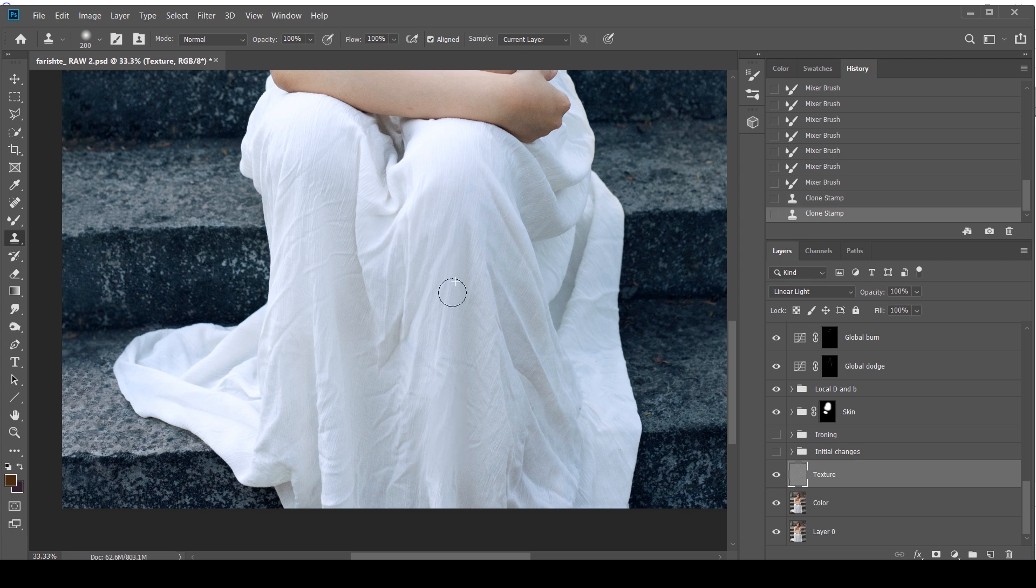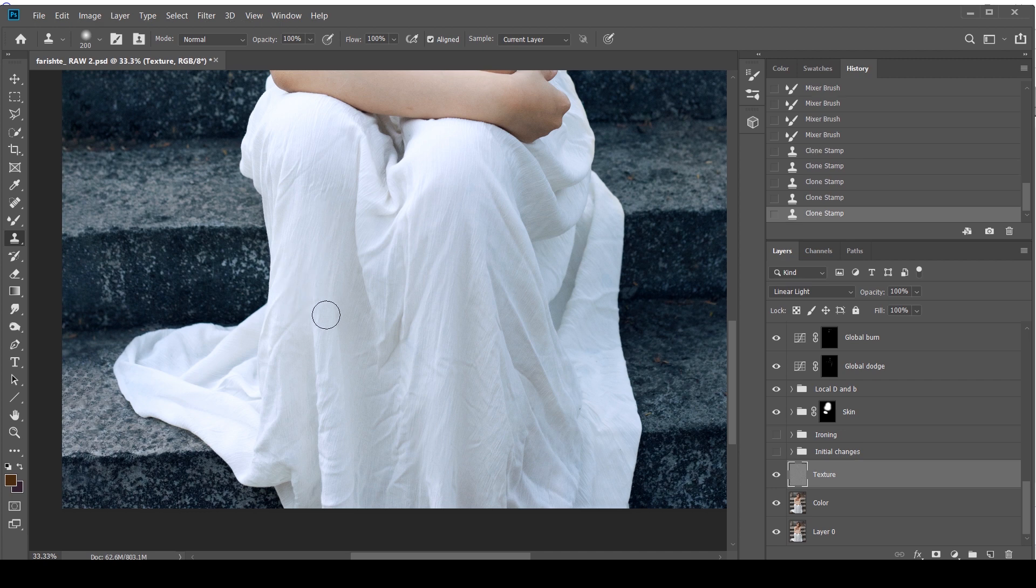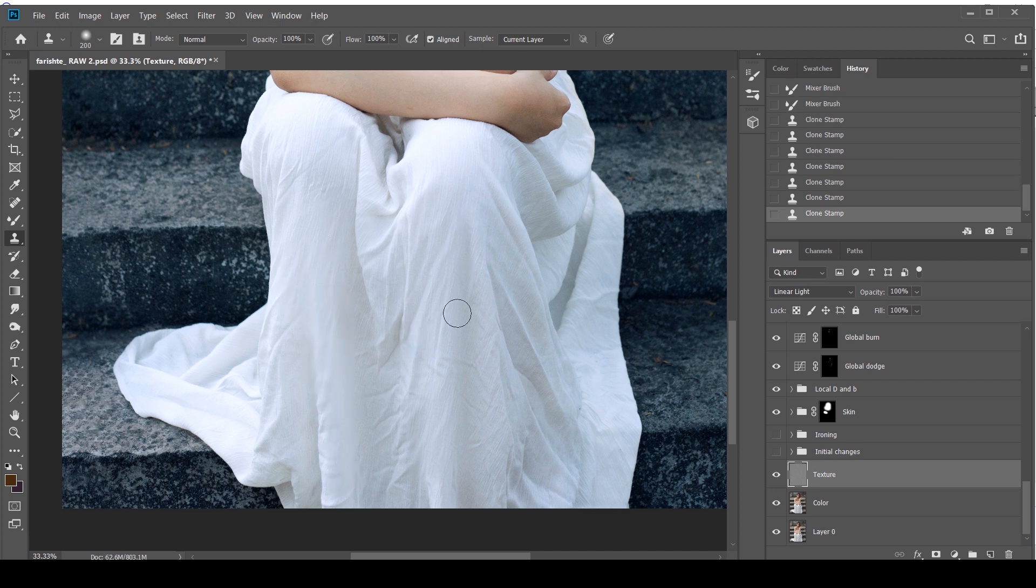As you can see, I have more cleaner lines over here. So I'm just going to copy the texture. You don't have to worry about these highlights as they're a part of the color layer. And as you can see, it's already starting to look so much better than it was before.